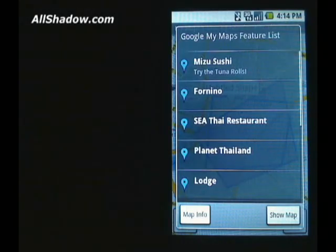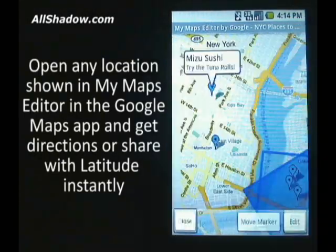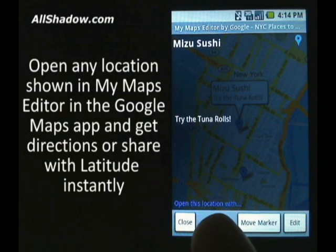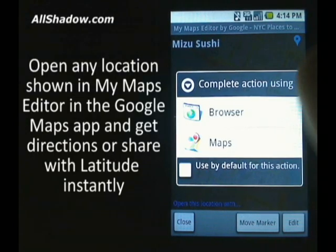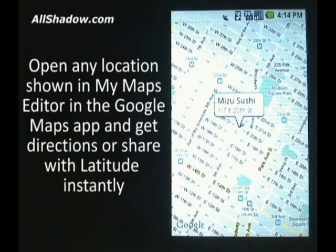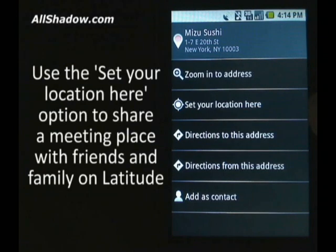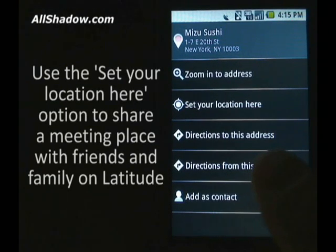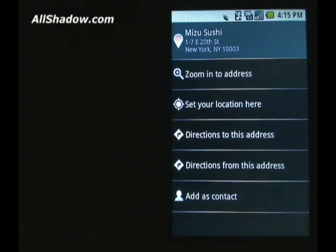What's great about the Google My Maps Editor is — say I want to go to Mitsu Sushi. It's in blue text, but you can open this location with the browser or maps, and it will open it up on the maps application on the G1. Now you can zoom to the address, set your location for Google Latitude, get directions to it, from it, or add it as a contact.